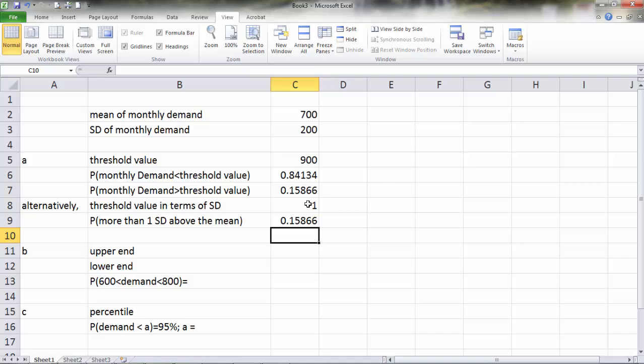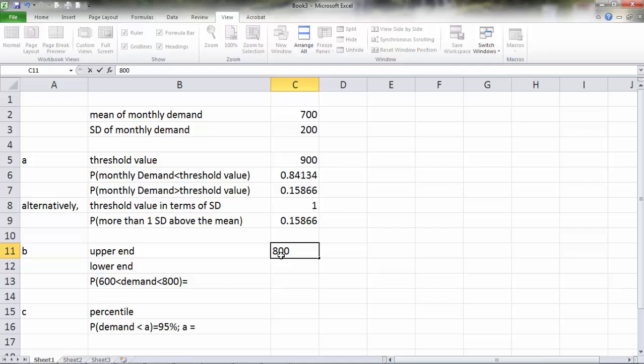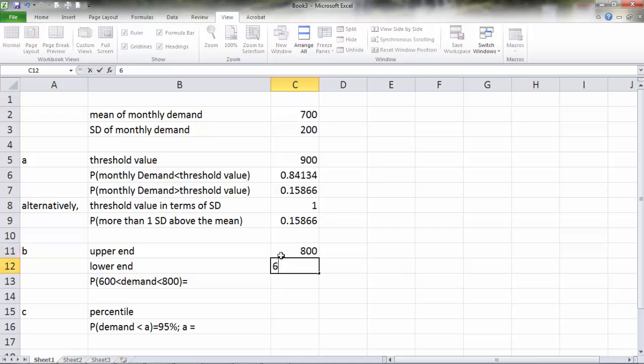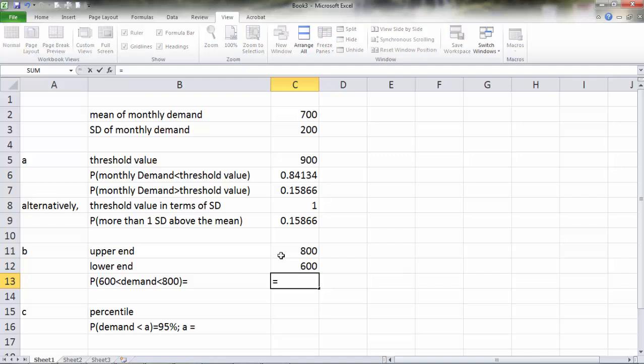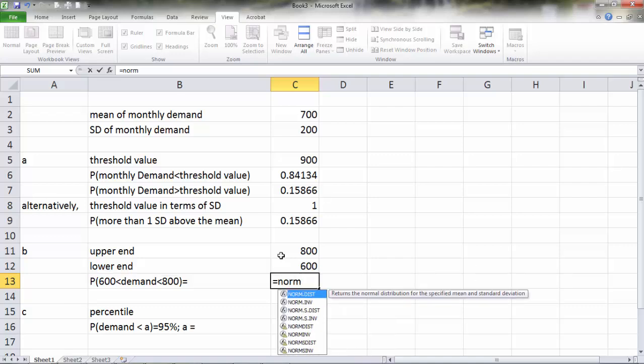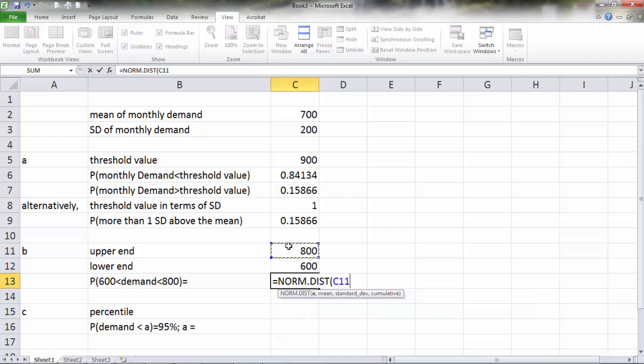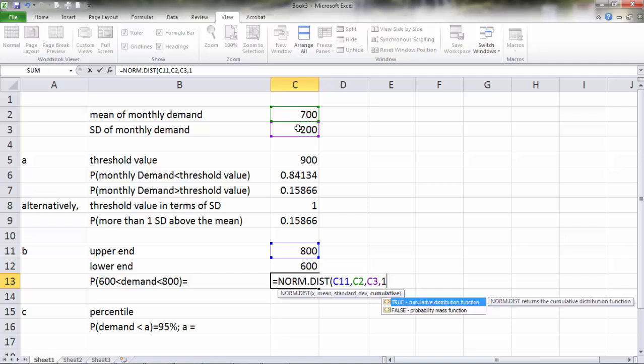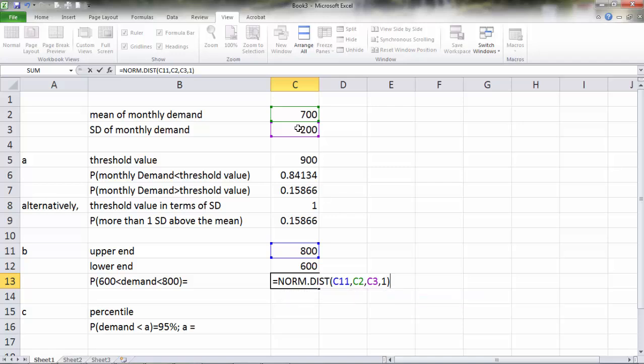In question B, we would like to find the probability that demand will be between 600 and 800. So upper bound is 800, lower bound is 600, and we want the probability that demand is between those two numbers. It's going to be equal to NORM.DIST with upper limit, mean, standard deviation, and cumulative.